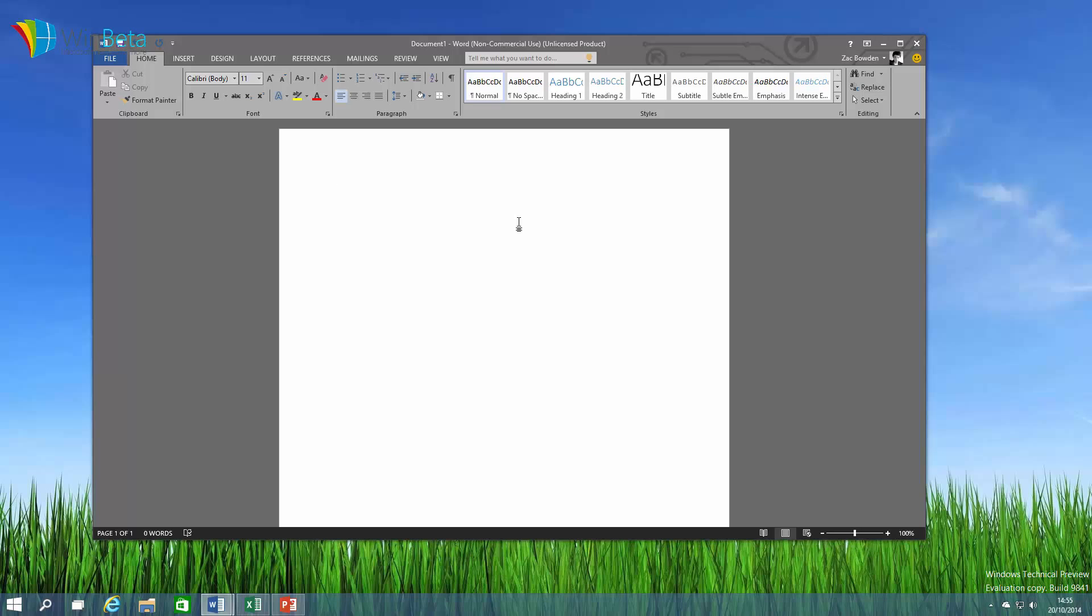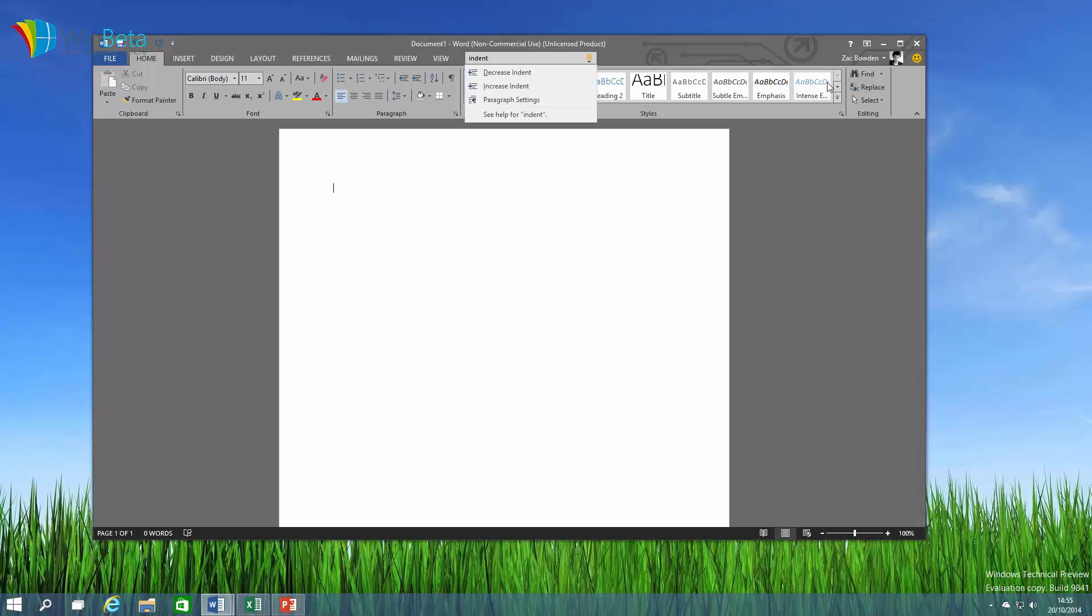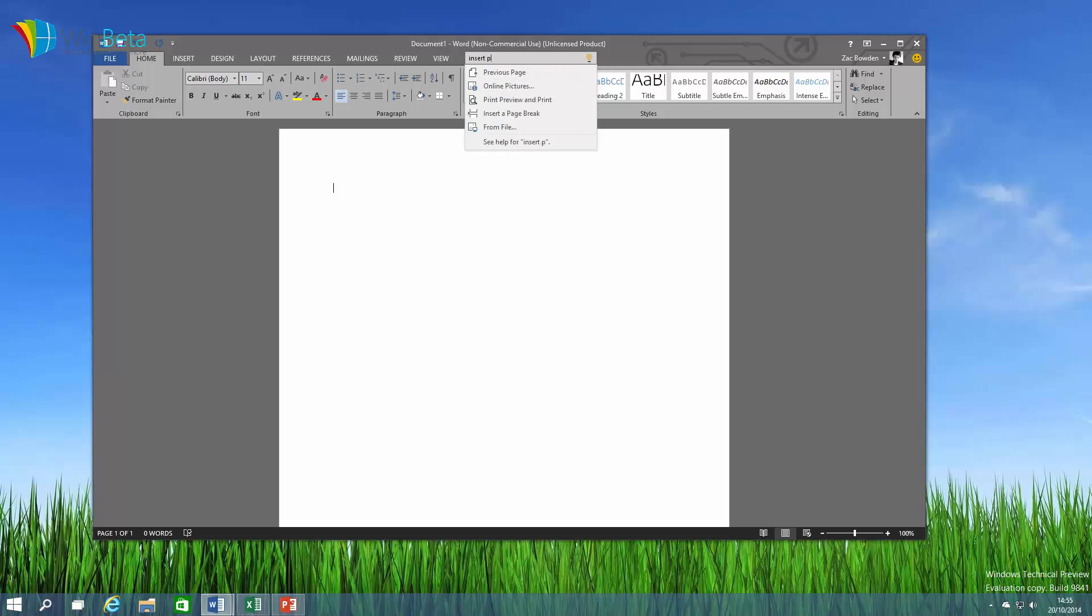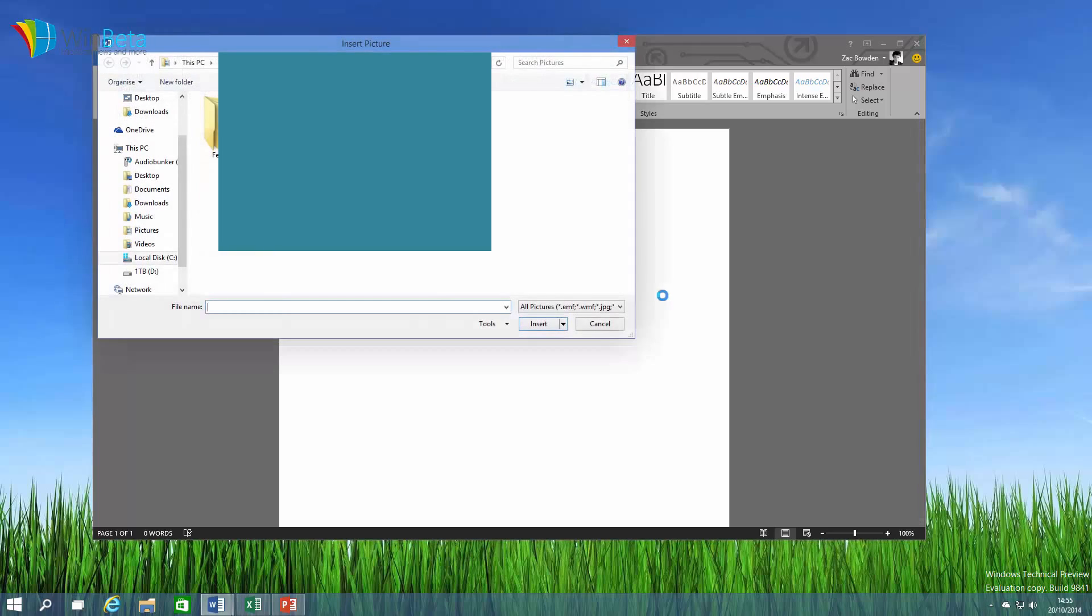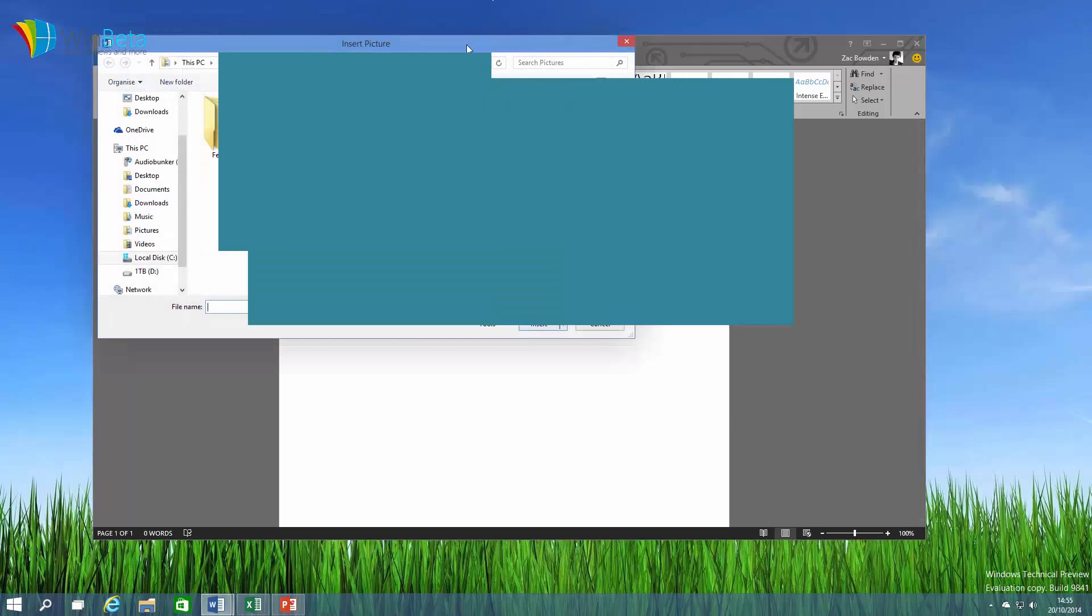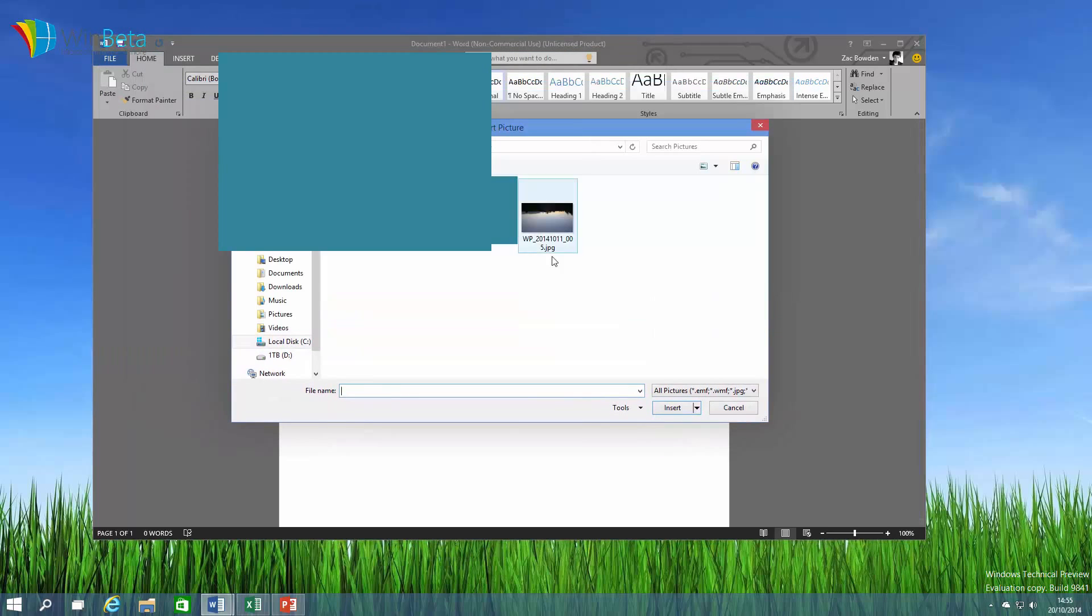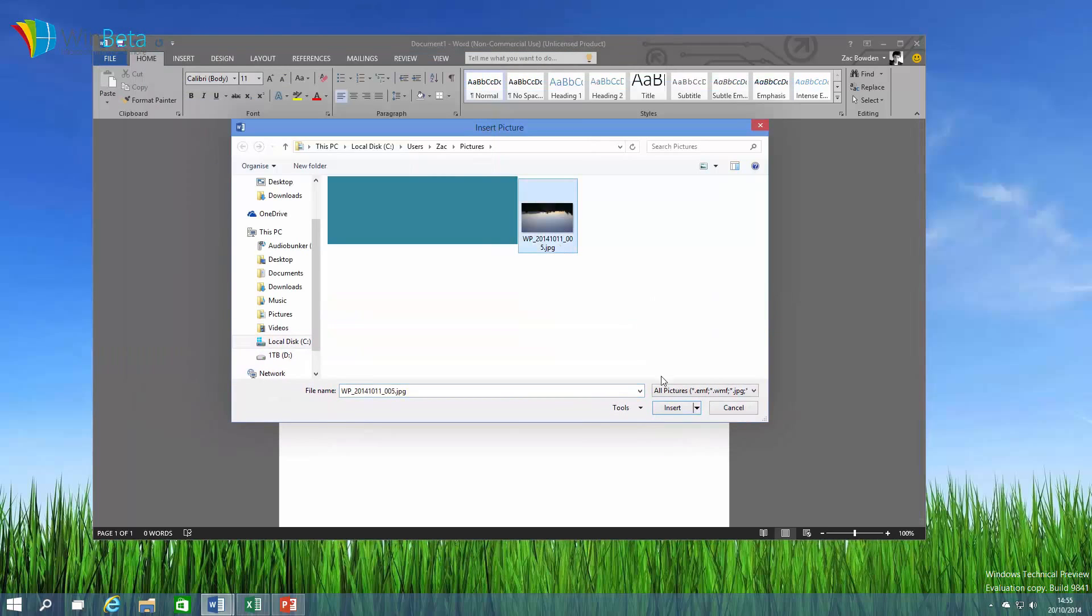So if I didn't know how to indent text, I just go up here and type in indent and there you have it. It will give me the option to indent text. If I wanted to insert picture, there you go, insert picture from either online pictures or from file. And that's a good segue onto our next feature.